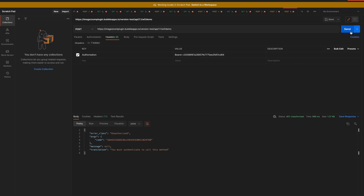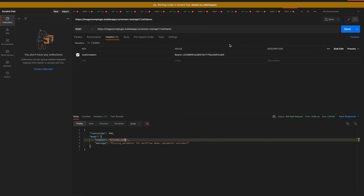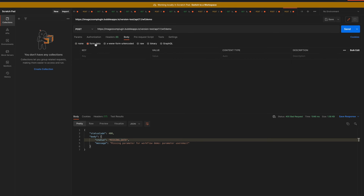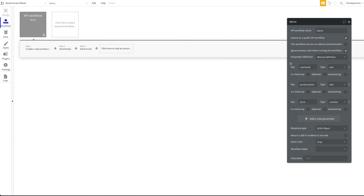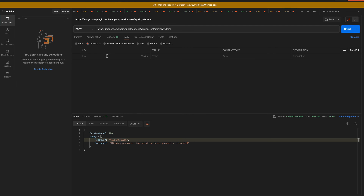Let's try that now — you should see we're authorized, but now we're missing data, though the authentication part works. To add data, go to Body, then Form Data, and add our key-value pairs. We defined three keys: 'user_email', 'product_name', and 'price'.